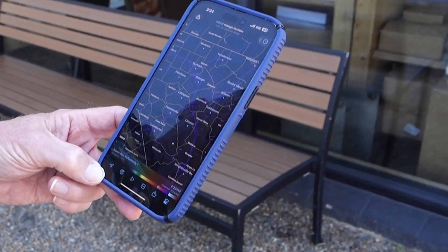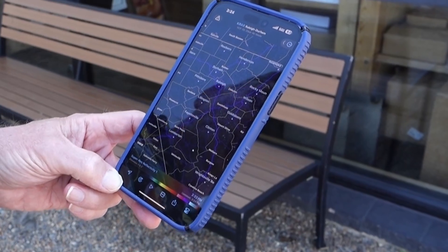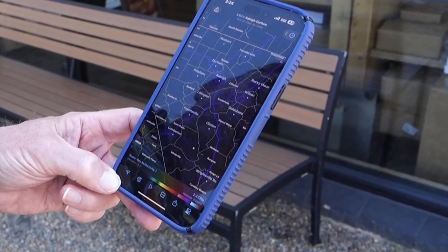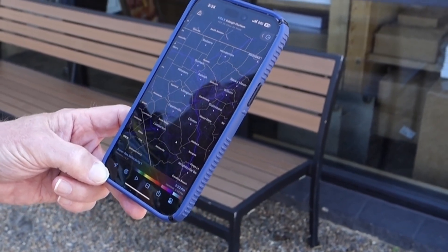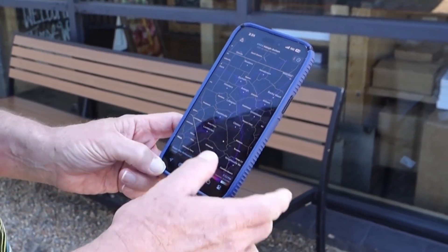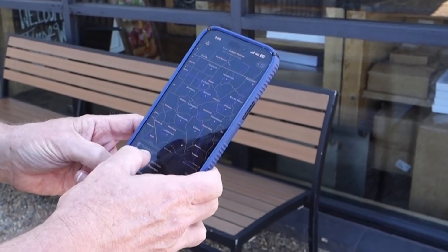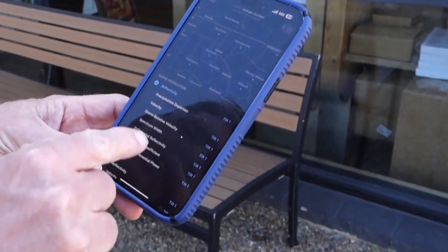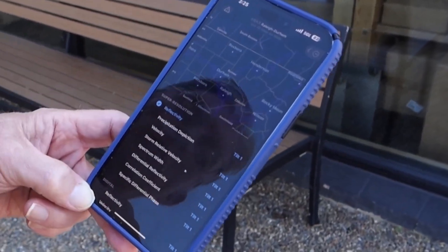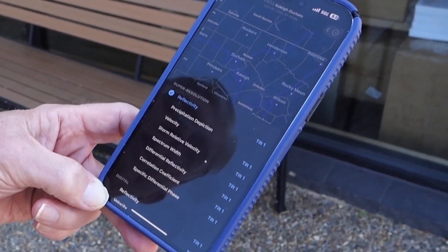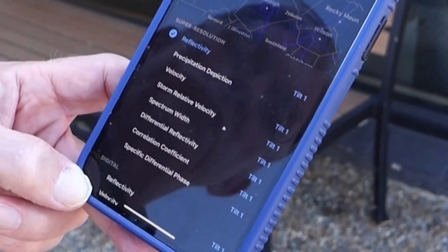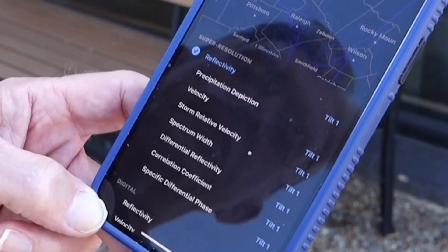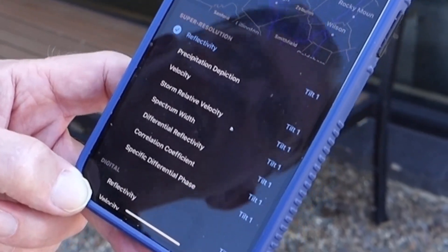You can look at any National Weather Service radar anywhere in the country, and there are all sorts of products you can look at. If I look at the menu here, reflectivity is the one you're going to be used to, because that tells you where the raindrops are being detected.